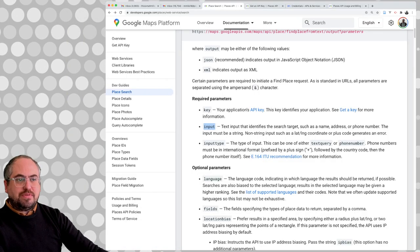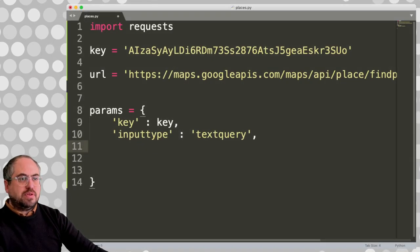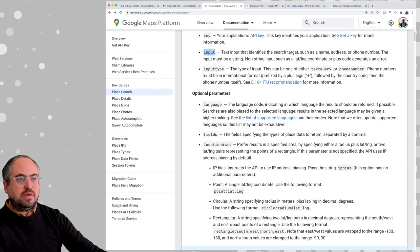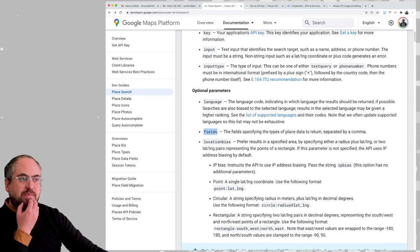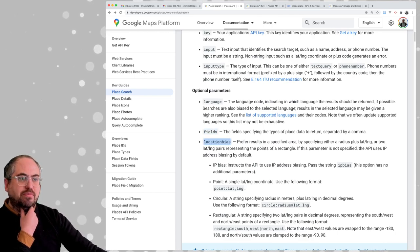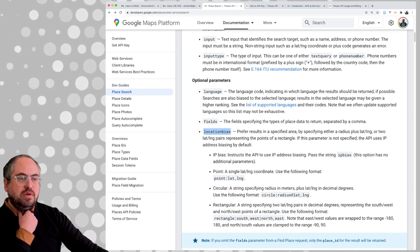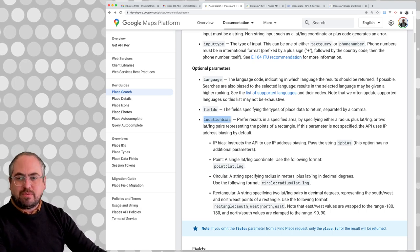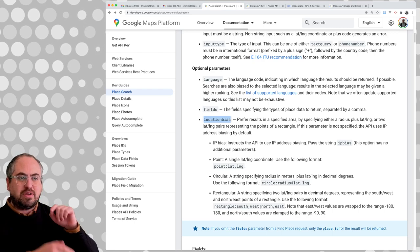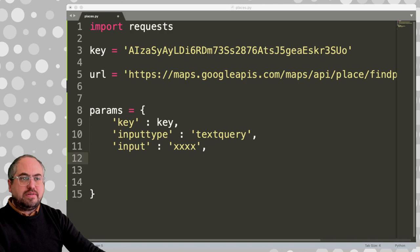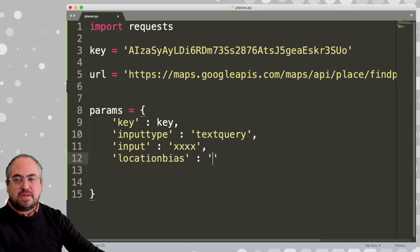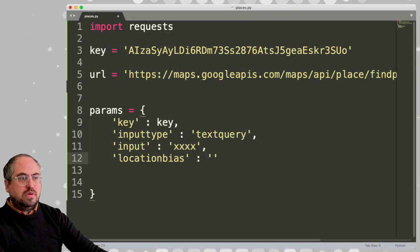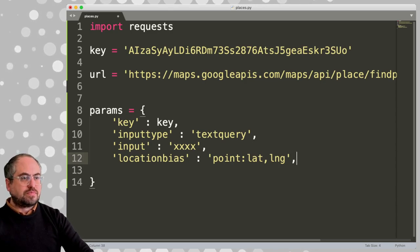The input type is going to be textquery — that's just a constant keyword they defined for their API. The input is going to be what we're searching for — that's the search parameter. We don't know what fields we really want yet, so we're going to ask for all of them. And location bias — we know this is going to have to be a lat/long pair formatted as point:lat,long as a string according to the documentation.